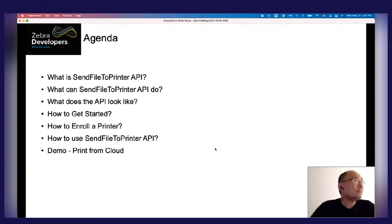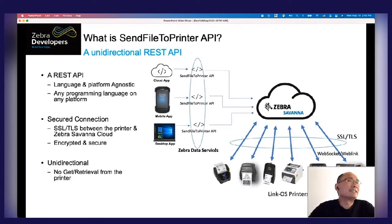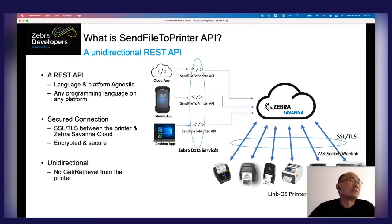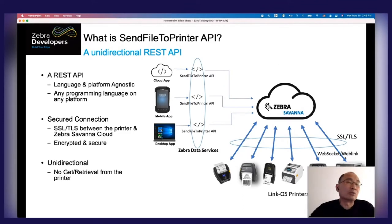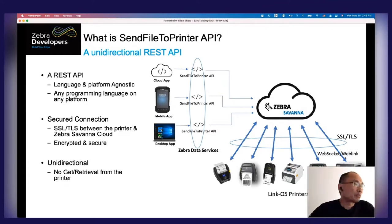What is this Send File to Printer API? This is an architectural diagram. The centerpiece of the diagram is the Zebra Savanna Cloud. In this diagram, you will find the printers connected to the cloud — mobile printers, desktop printers, and tabletop printers. All those Link OS printers have a web circuit, or web link, built into the firmware. The connection to the Savanna Cloud is encrypted and secured over SSL or TLS.